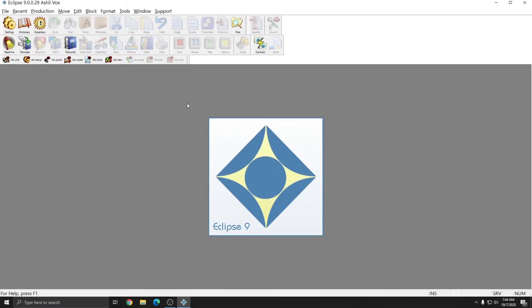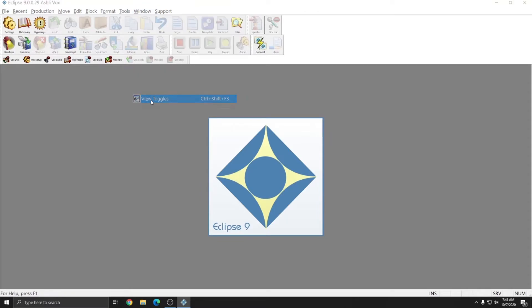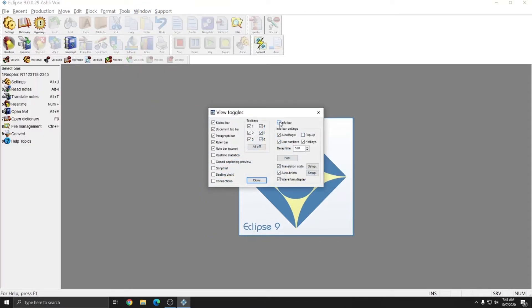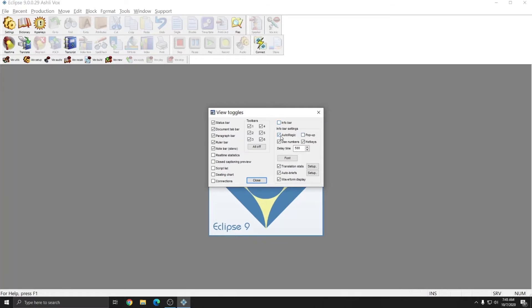The second thing to keep in mind is the Infobar. If I go to Window and View Toggles, I have the option here to turn the Infobar on or off. I can also use the Automagic settings in the Pop-up window by choosing Pop-up. The Pop-up window will follow my cursor in the document and offer these same options on the left in that location instead. If I don't wish to use either the Infobar or the Pop-up option, I'd want to uncheck Infobar, Automagic, and Use Numbers.